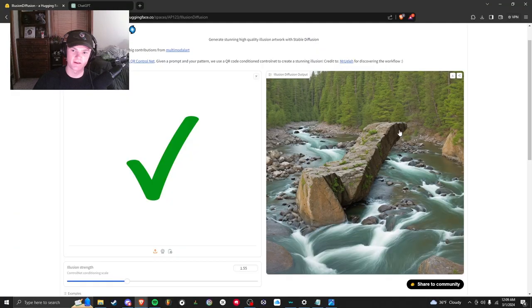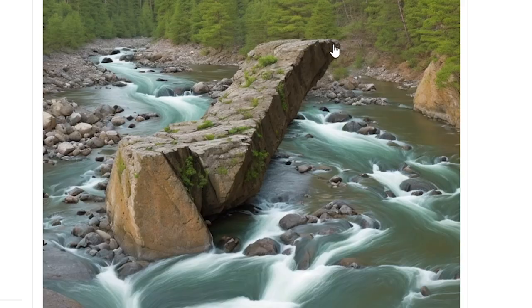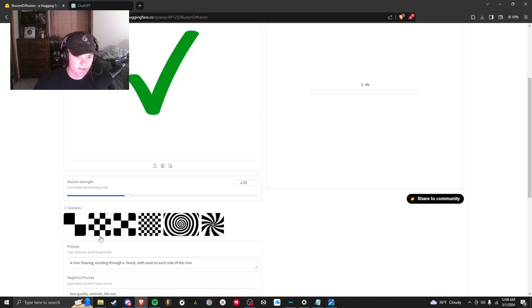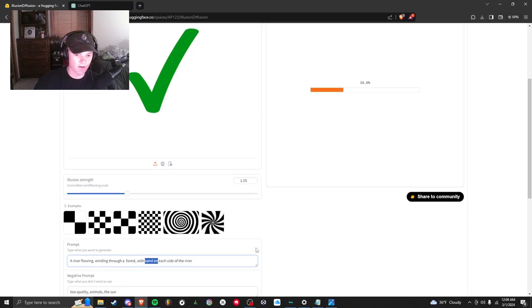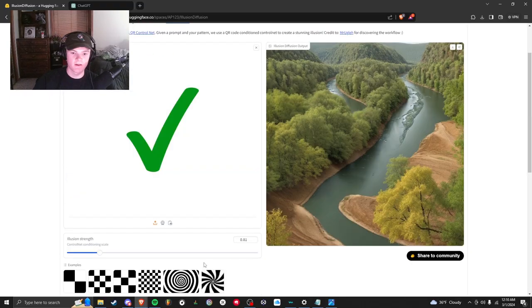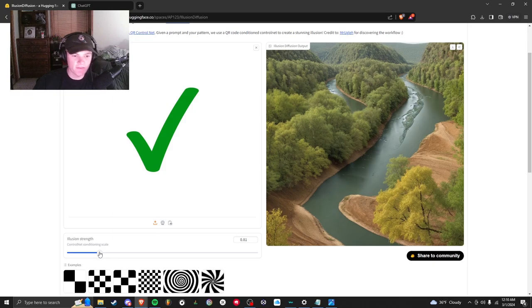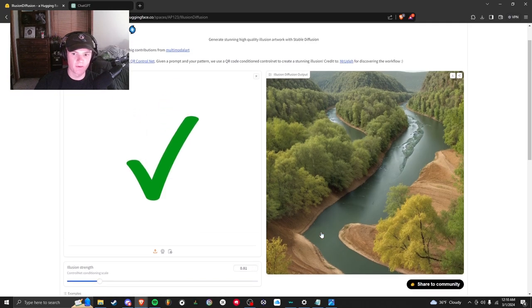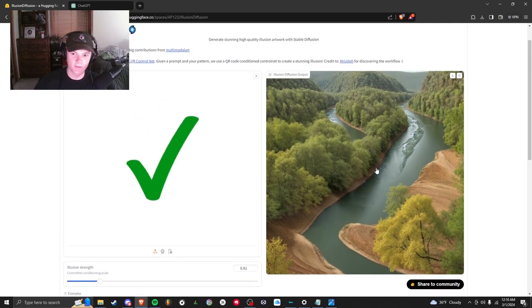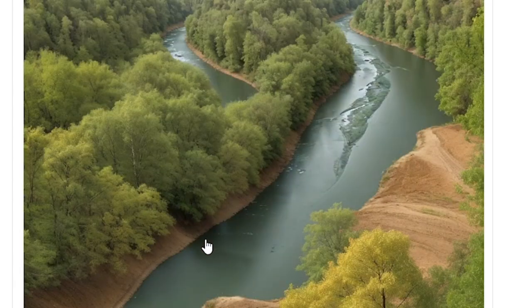I just changed the prompt to sand instead of rocks and I'm running it again. After turning the strength down to 0.8, way lower, it gave me this result. At first you might not even see the checkmark but it's the shadow right here from the trees, hidden in plain sight.